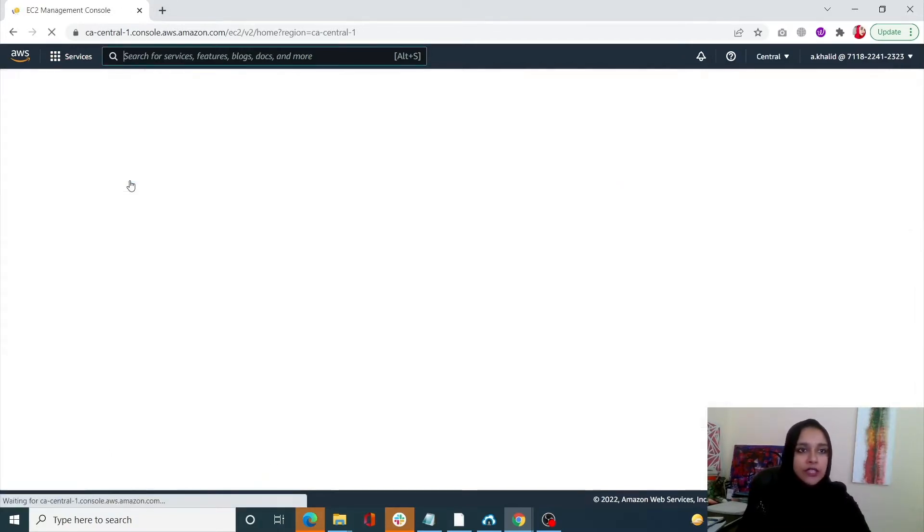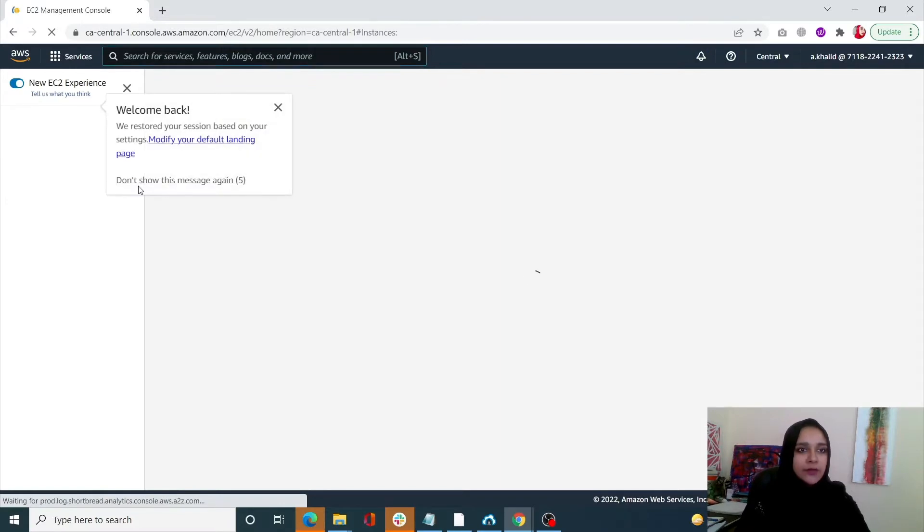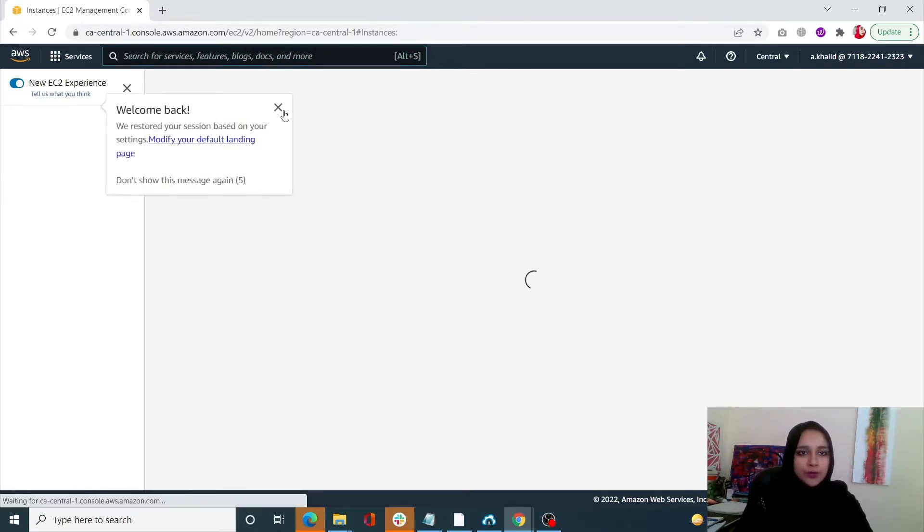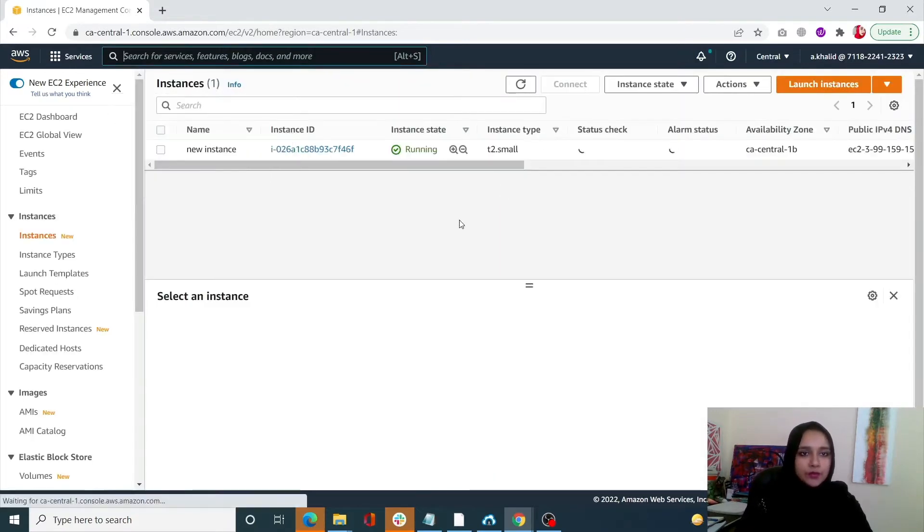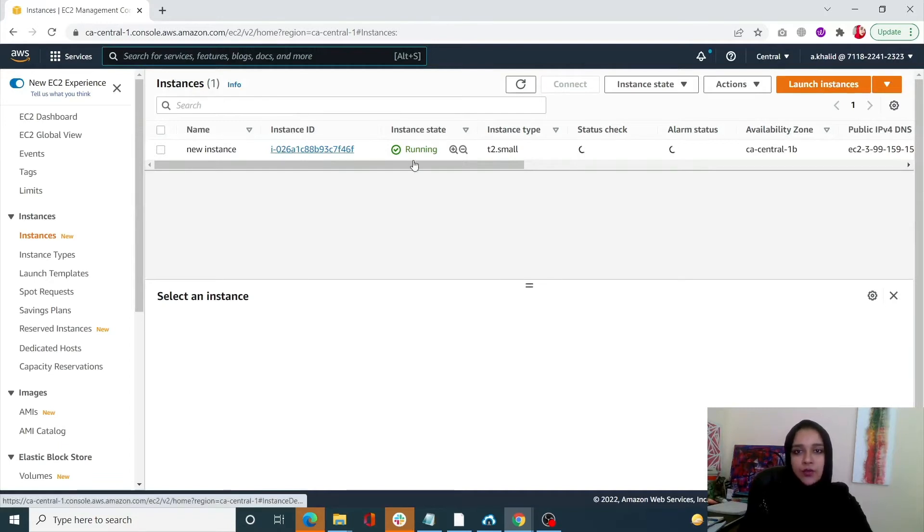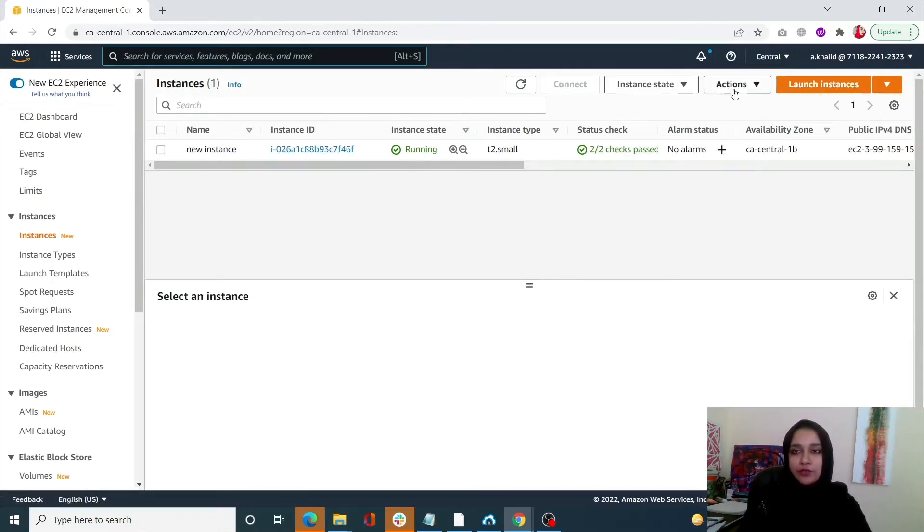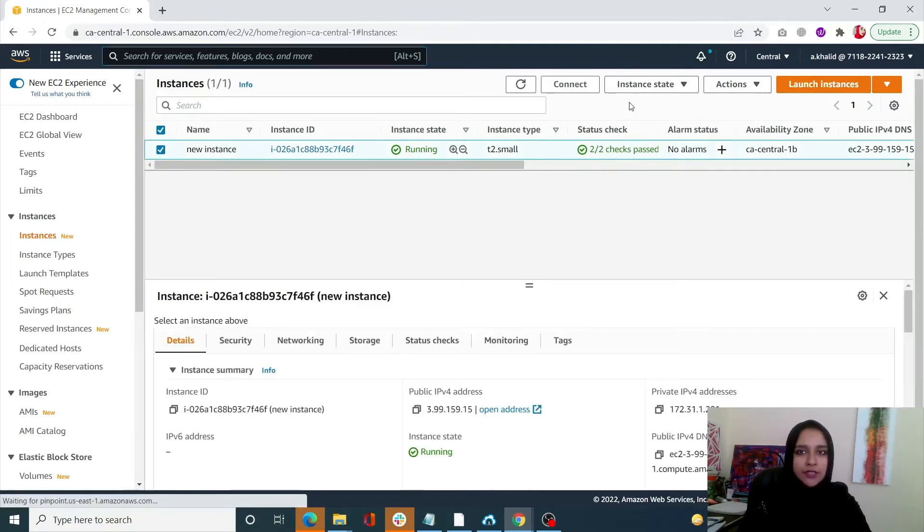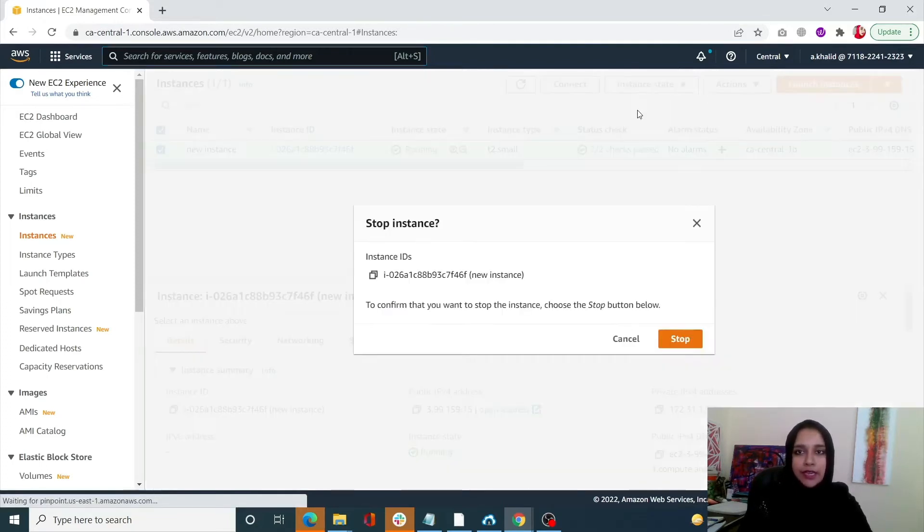Once that is done, this is your instance. We need to change the type. To do that, go into instance state, but first select your instance, go into instance state, and stop.